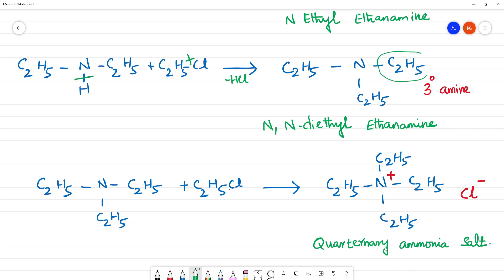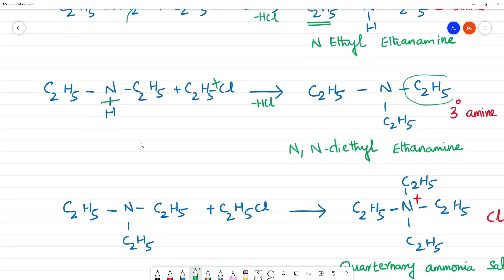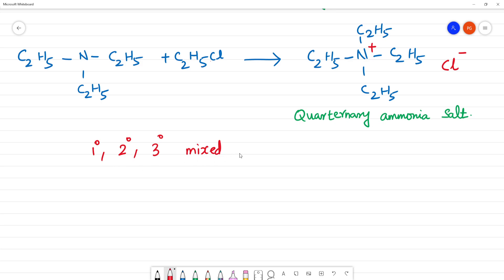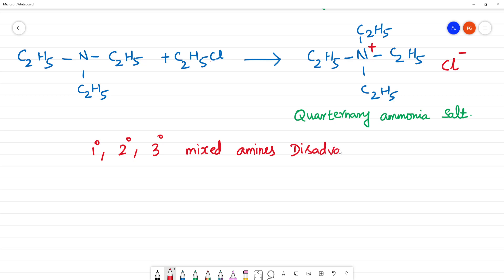This final product is a quaternary ammonium salt. HCl is removed and a salt is formed. So C2H5 and Cl can react to give primary, secondary, and tertiary amines. The disadvantage of ammonolysis is that we get mixed amines and cannot use this as a pure preparation method. The disadvantage is getting mixed amines.